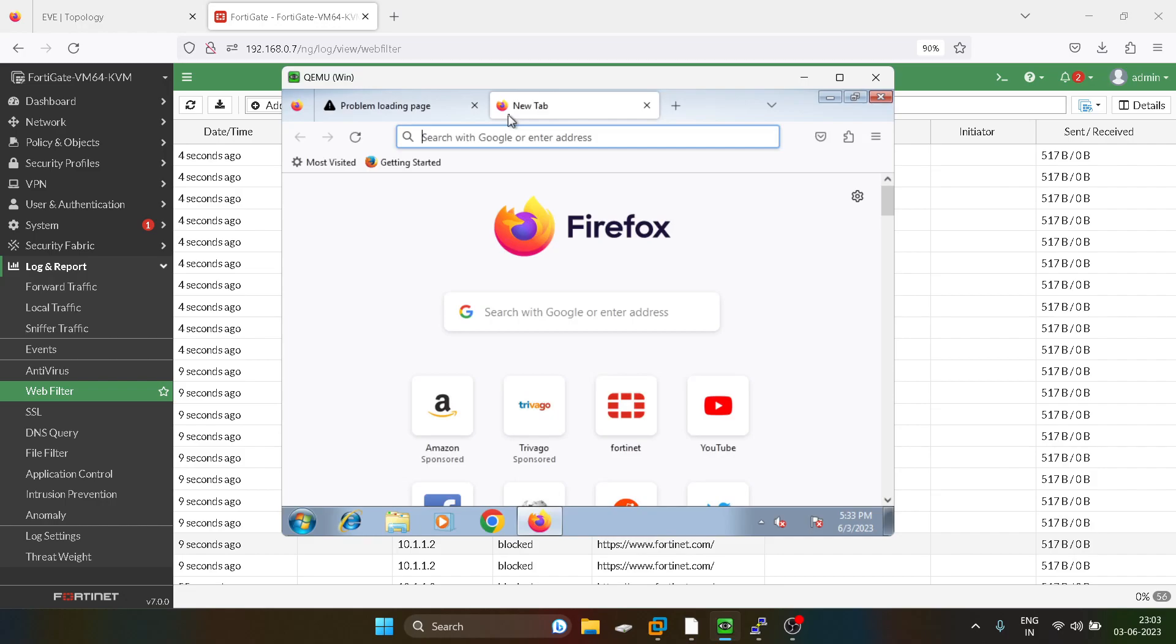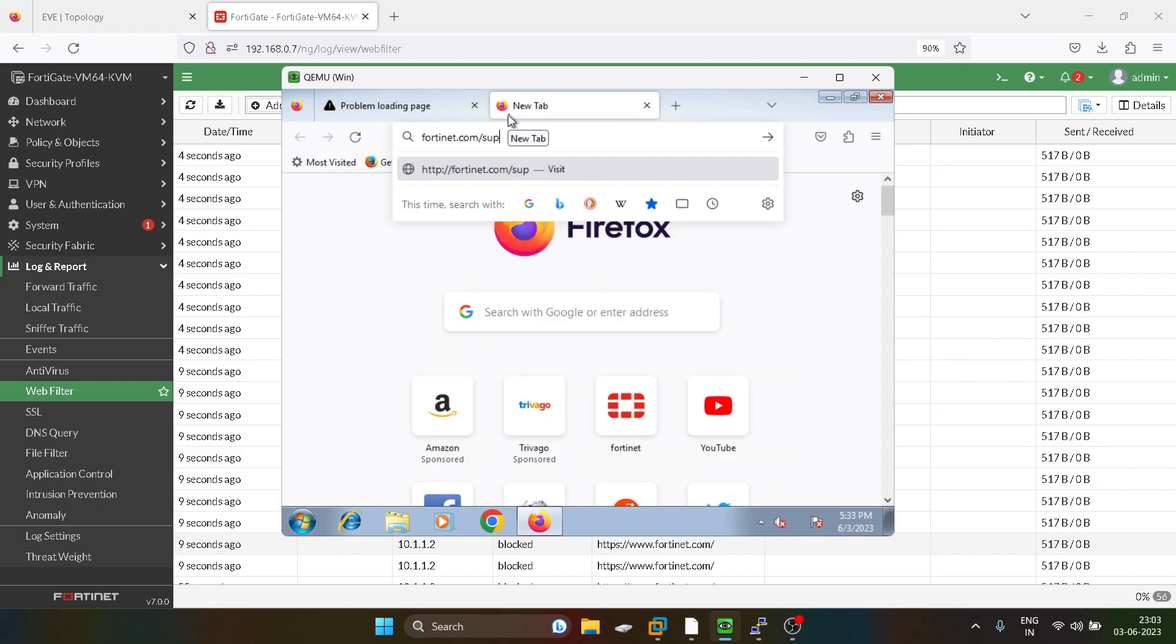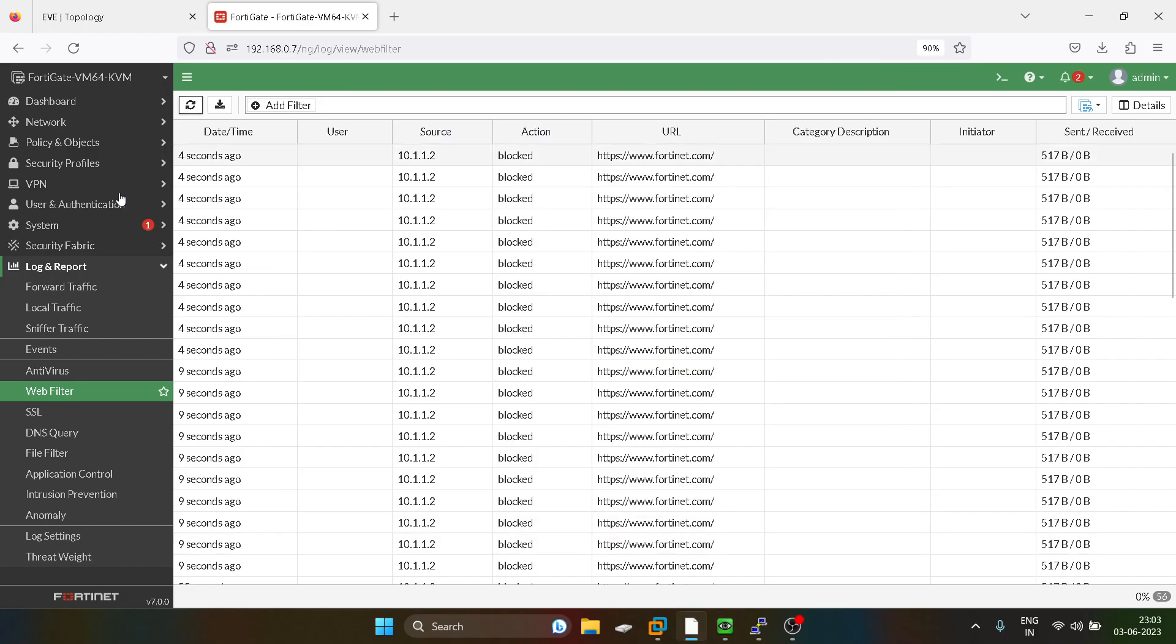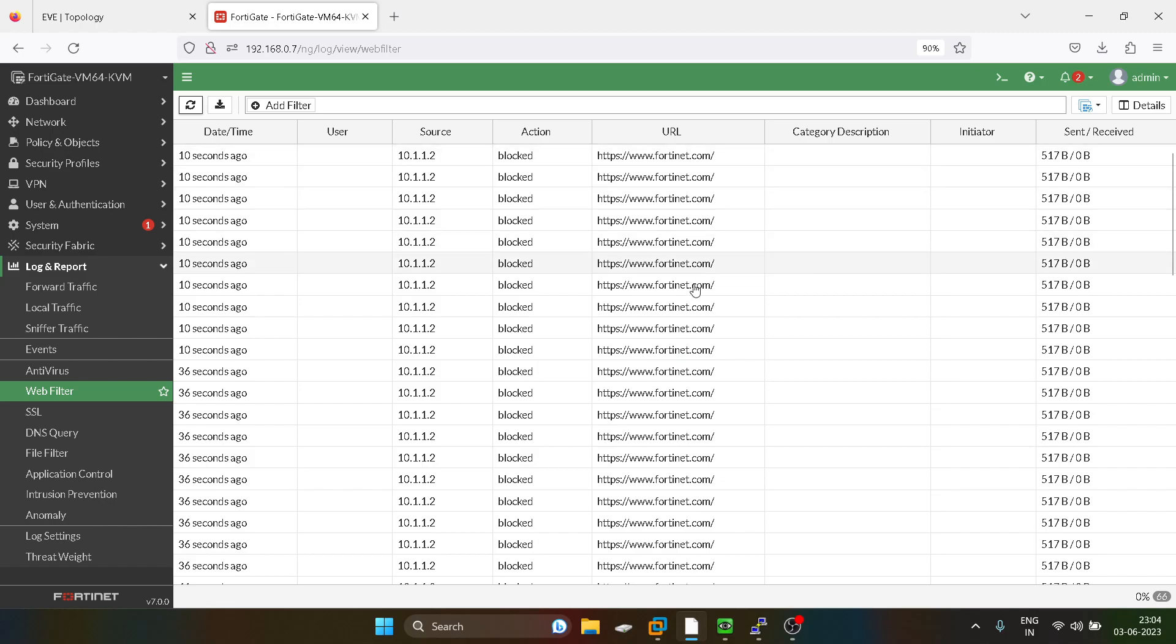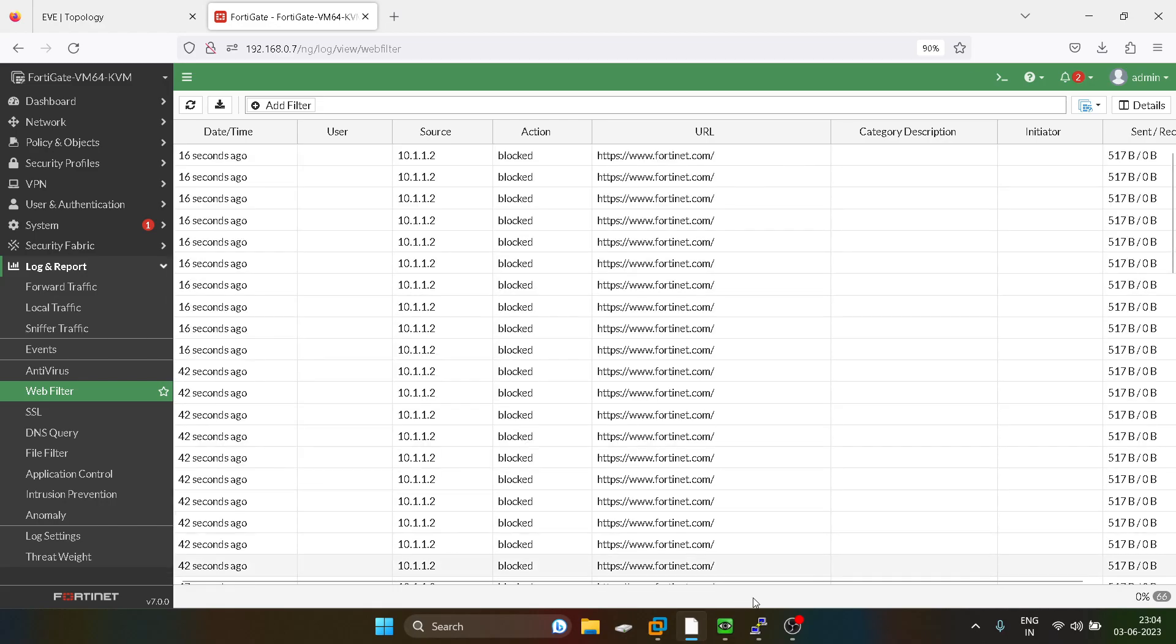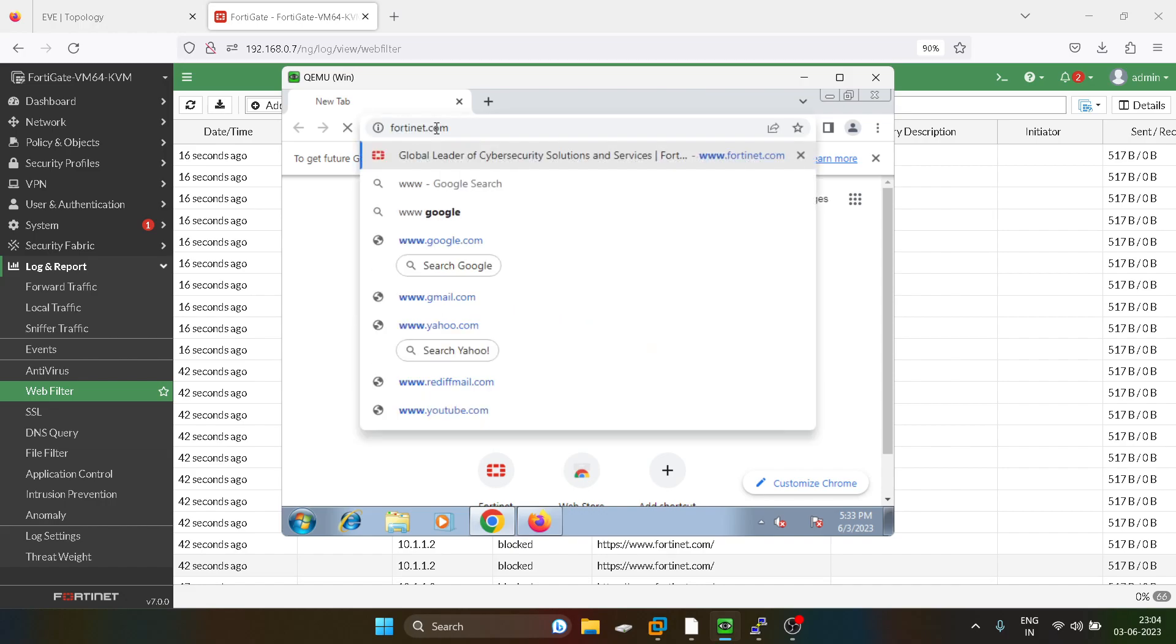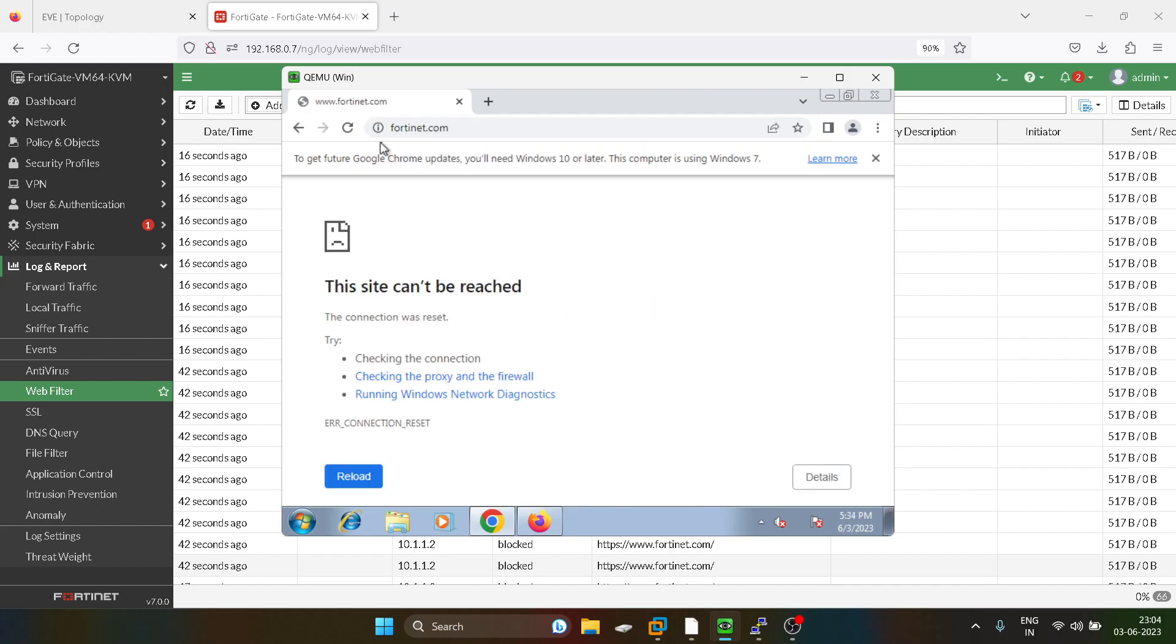See, even if I try to access any other URL like fortinet.com slash support, it will also not work. Now we'll try via the Chrome whether it's working or not. So this log will also come for Fortinet. See, it's not allowing. So that's how it works.